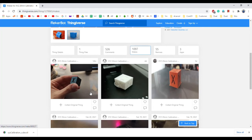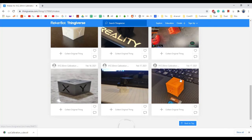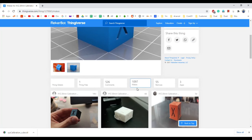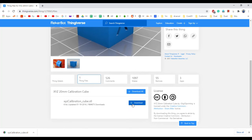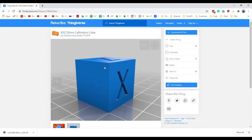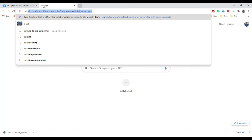The 'Makes' section shows photos from people who have already downloaded and printed the file — similar to product photo reviews on Amazon. They show the printed object to confirm the quality. I have already downloaded this calibration cube file and we will now open it in the slicer. Another popular website is Cults 3D, which also has many different 3D models.